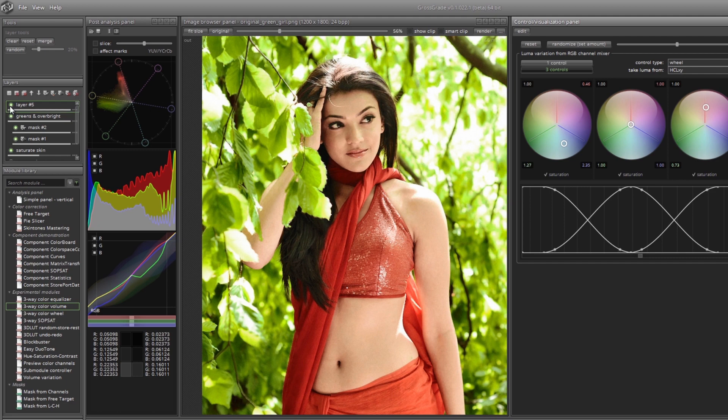Let's see the effect of using this layer. Let's call this layer volume.